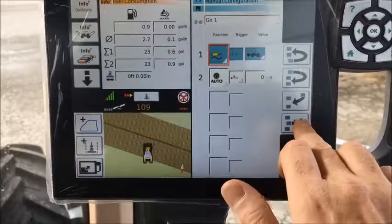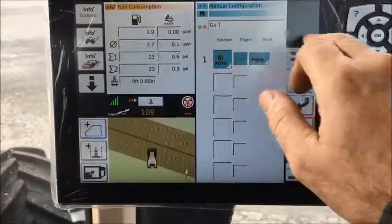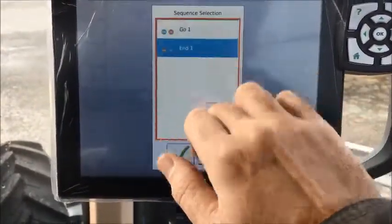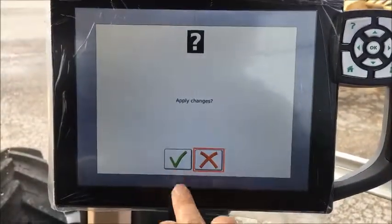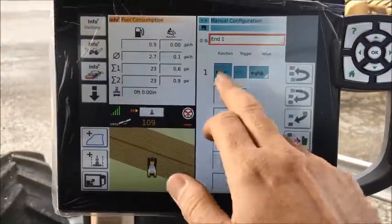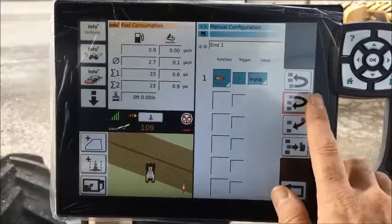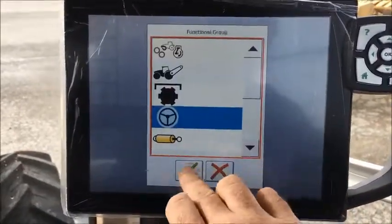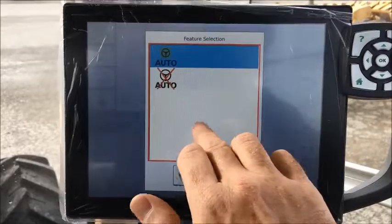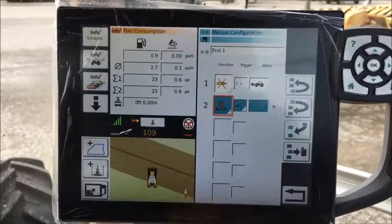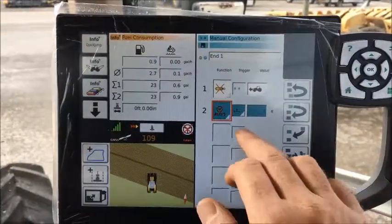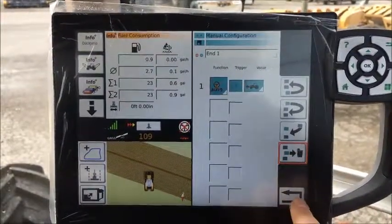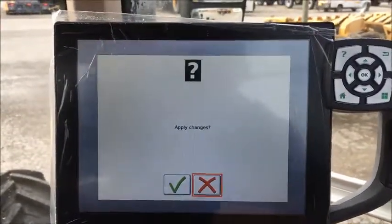We can delete that, then select the end function. We've got the remote as well, so we'll add another one there — disconnect from the auto steer — and delete that one.